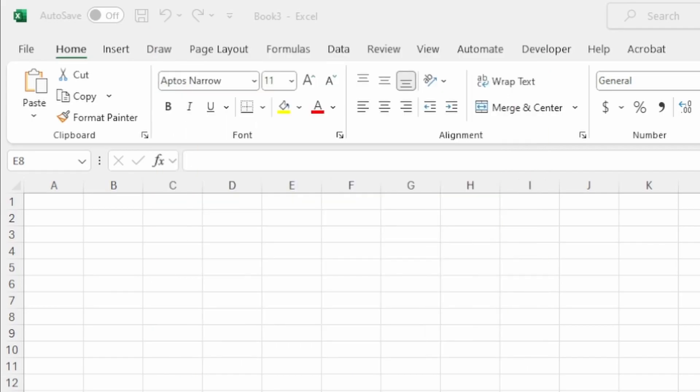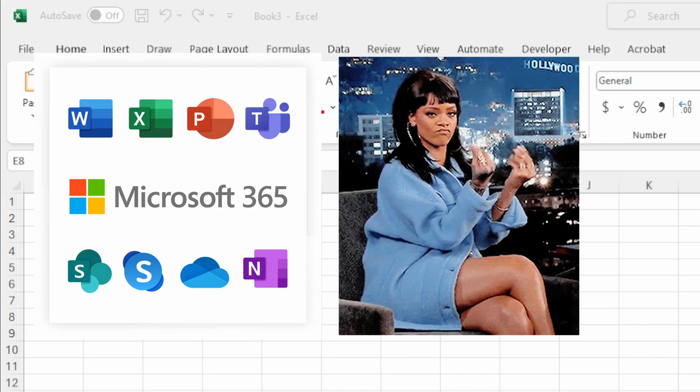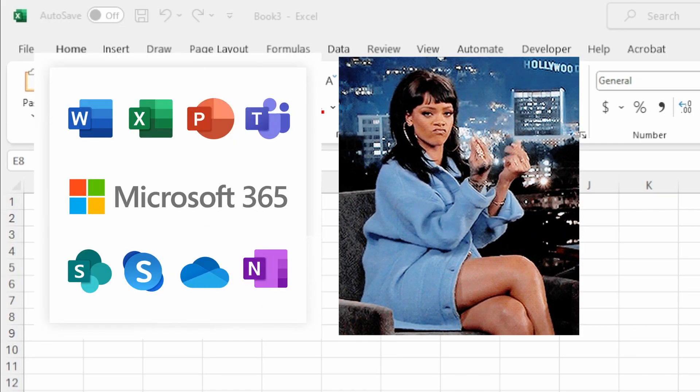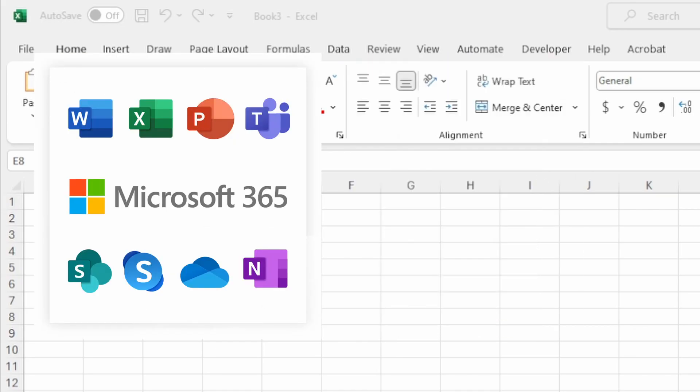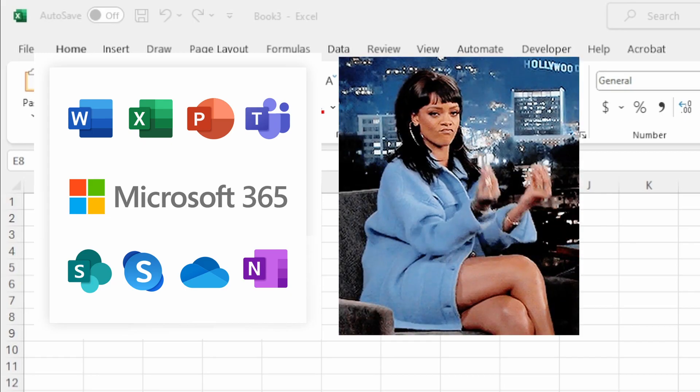First of all, you need an Office 365 subscription. It doesn't matter if you have the personal or business version. As long as it's Office 365, you're good.